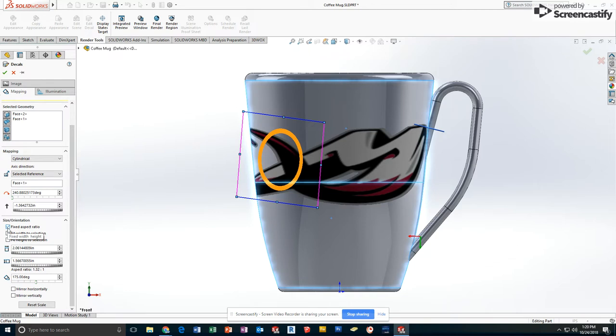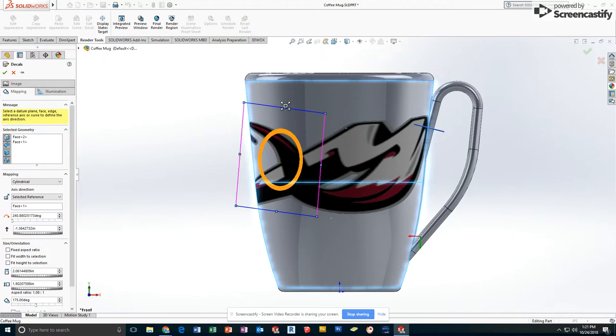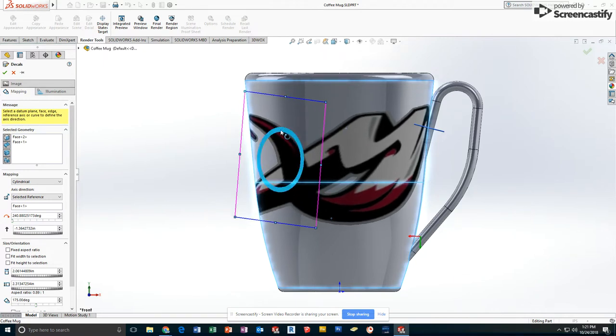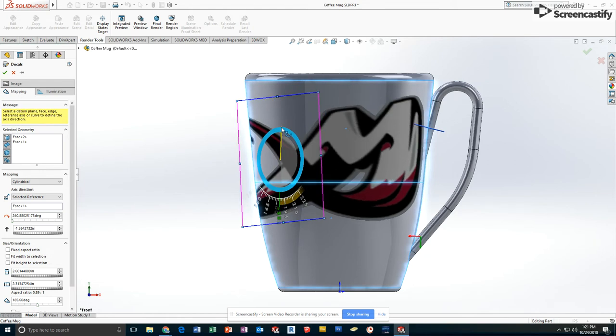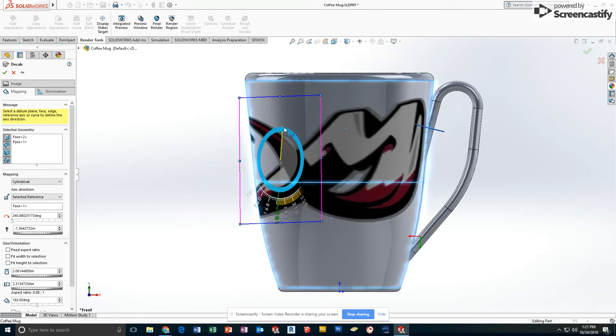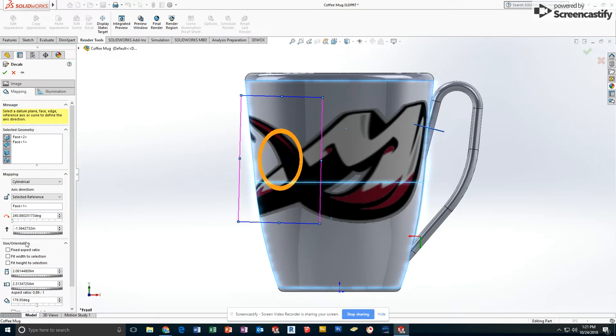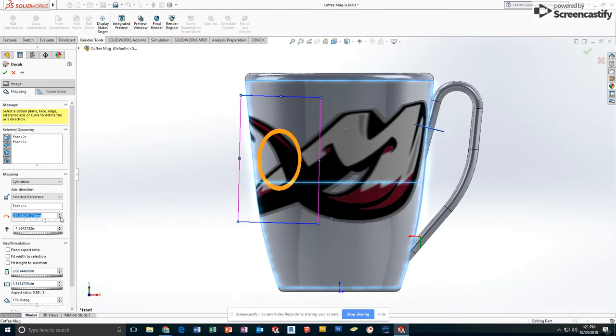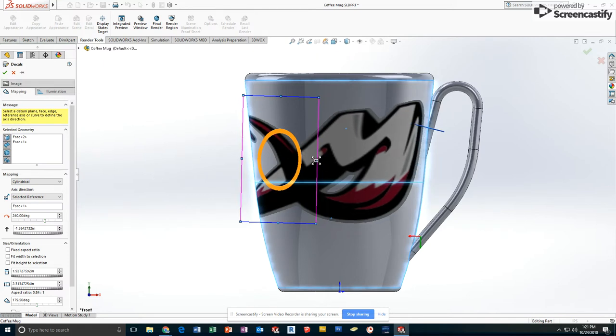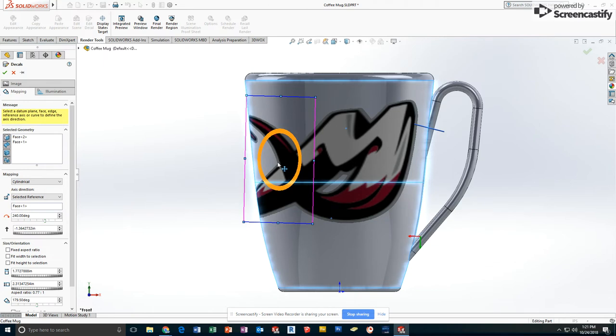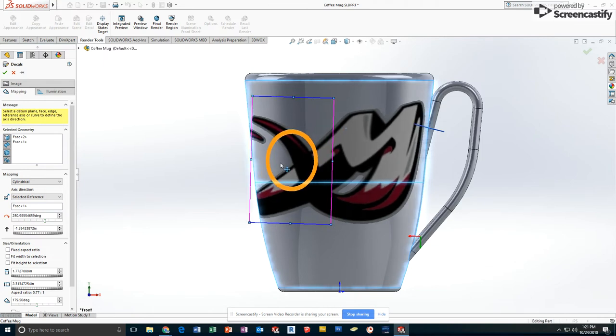If I need to distort mine because mine wrapping around the mug looks too short, I'm going to uncheck fixed aspect ratio. So now I should be able to grab the top and make it taller. I can go back to my rotate because I accidentally rotated it before, and put it back to the rotation where it was as well as position it where I want to.